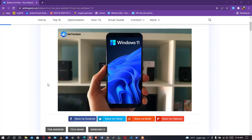Hey guys, welcome to my channel. In today's video, you are going to be learning the new features that Android 13 carries. There have been a lot of updates going on with Android 10 and 11, and what Android 13 brings is mind-blowing.